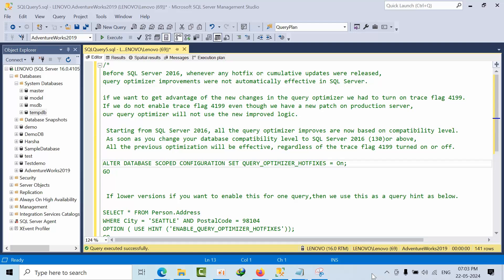One of my friends asked me about a recommendation from the SolarWinds team that they need to enable query optimizer hotfix. He asked me what is that, what happens if we enable it, whether we can enable it or not, so he had many doubts.